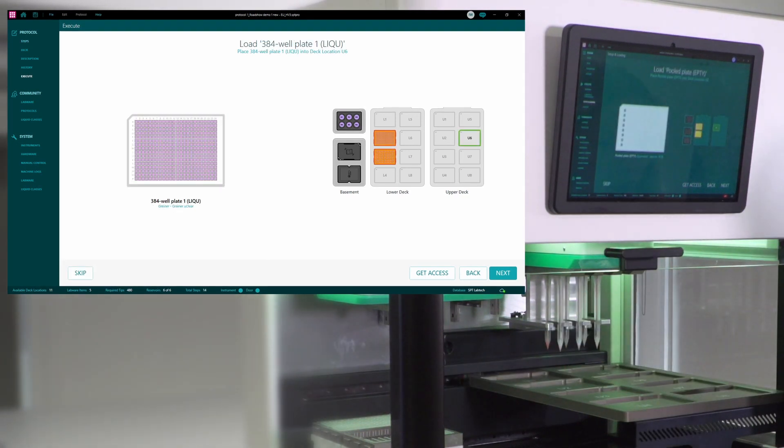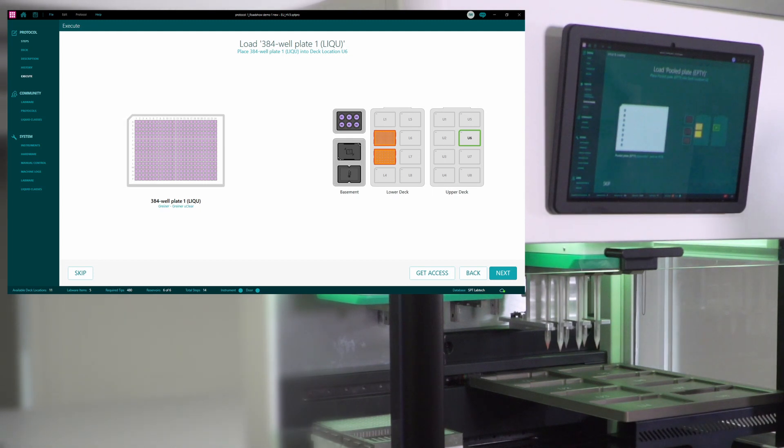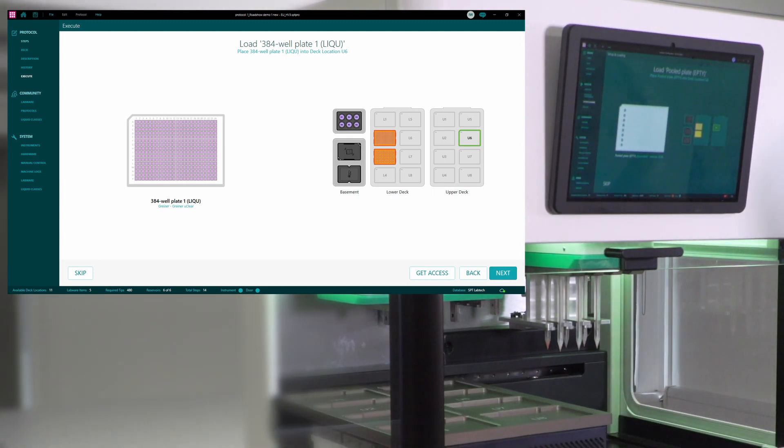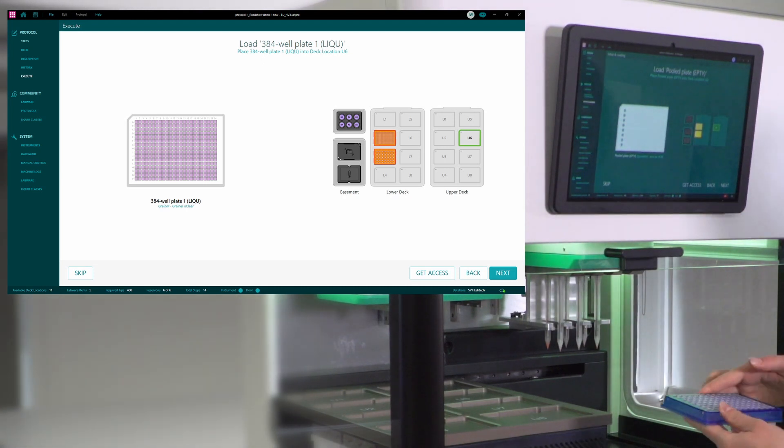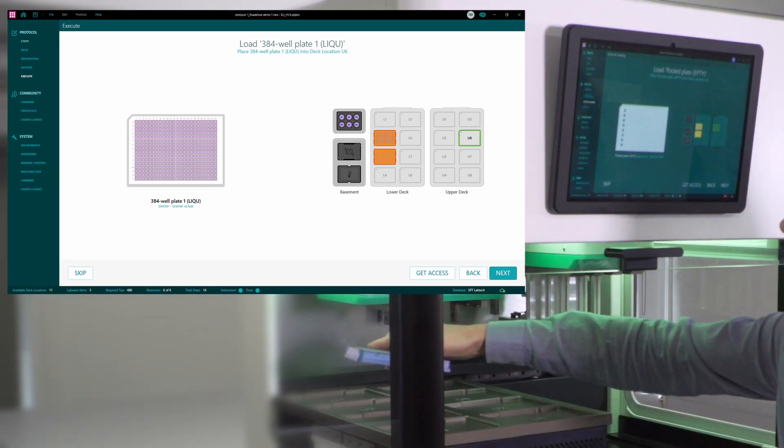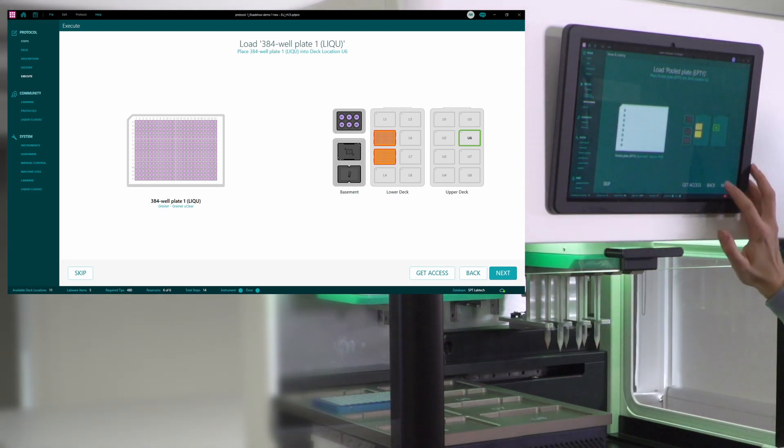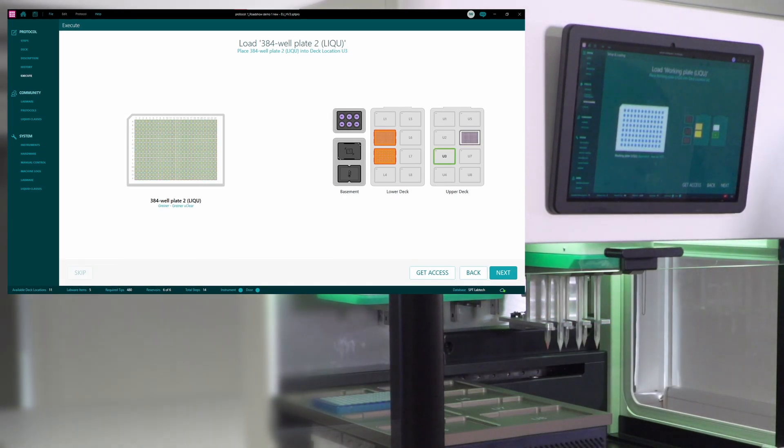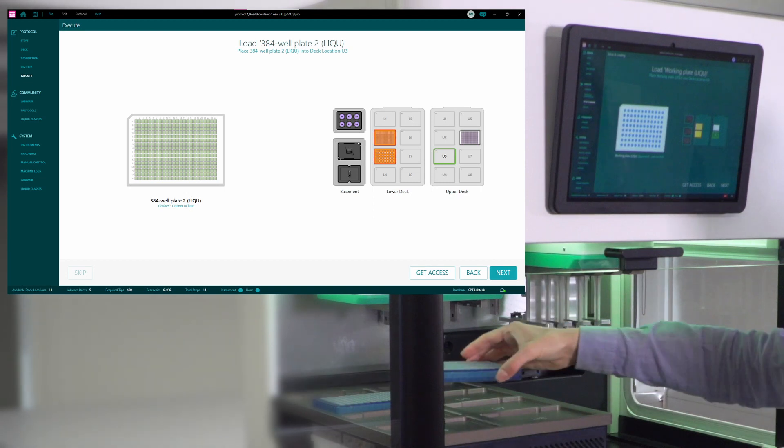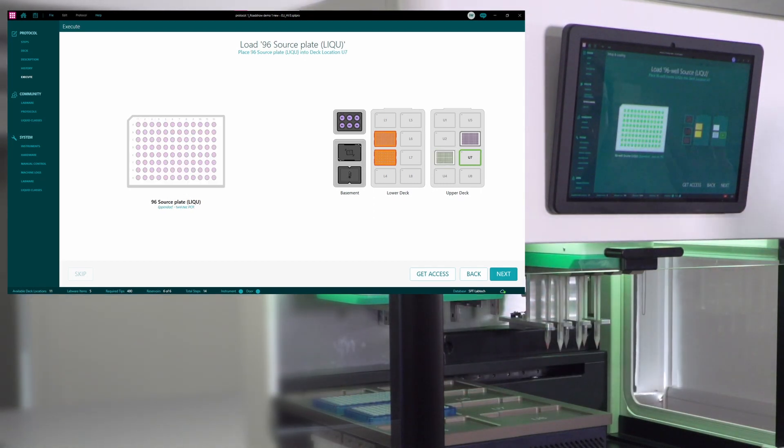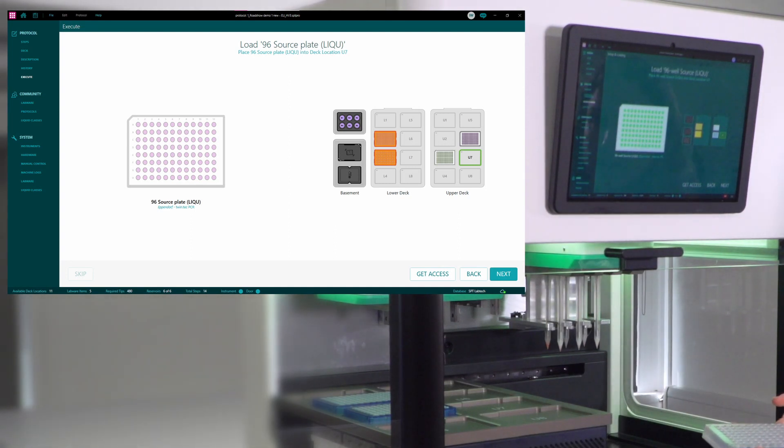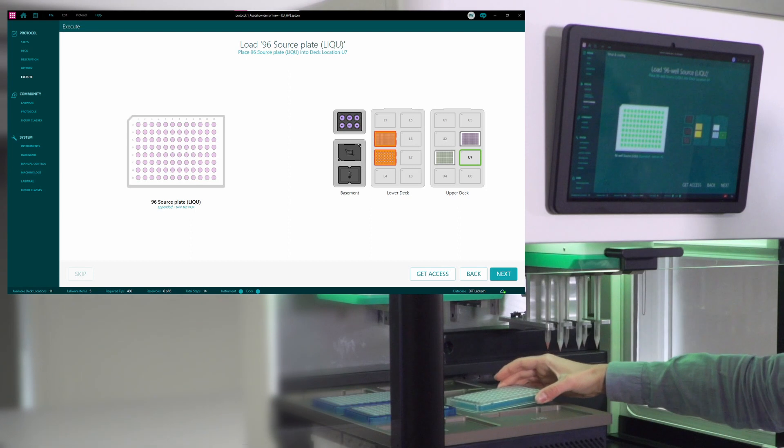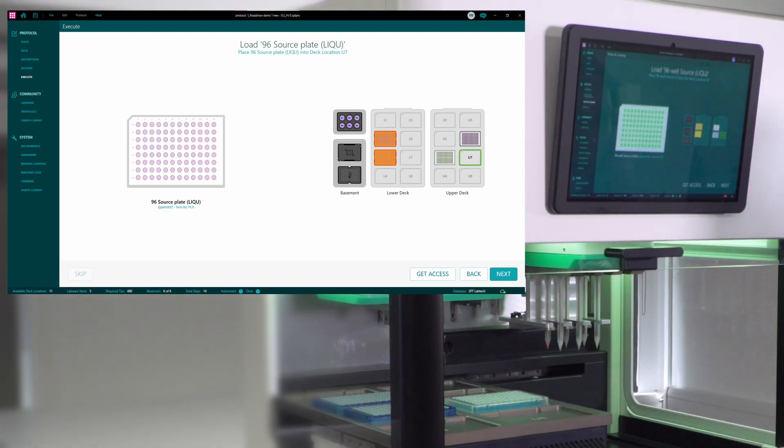And I will proceed to load the plates. The plates are going onto the upper deck. And I will start with the empty plate in position U2. And then I will move into the next empty plate into position U3. And the last one to load is the plate with my sample. It's a different 96-well plate in position U7.